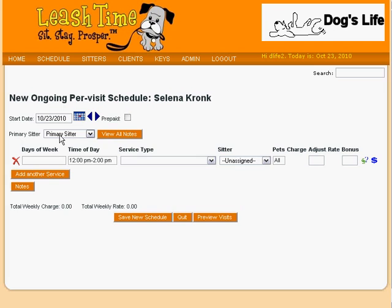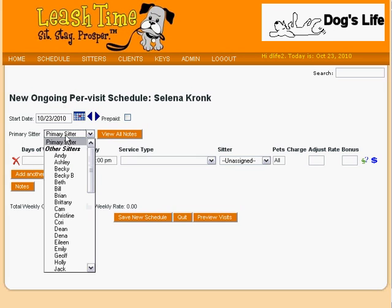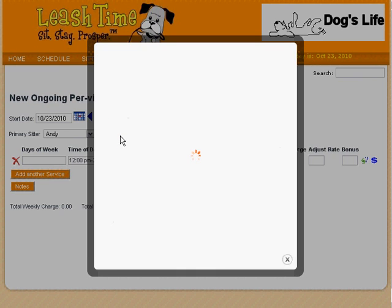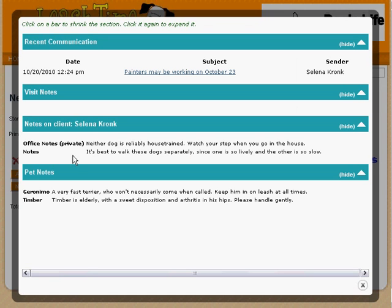Next, choose the sitter who will perform most or all of the visits in this schedule. If you do not yet know which sitter this will be, you do not need to choose now. When setting up a schedule, it is often handy to review the notes associated with the client. We can do so by clicking on the View All Notes button. This brings up a lightbox with recent communication to and from the client, notes on the client's account including private office notes, and notes about each pet.